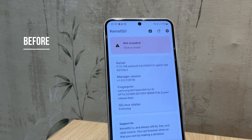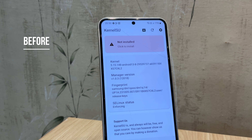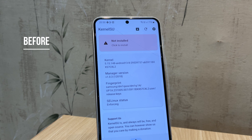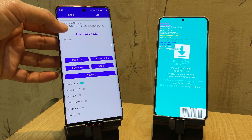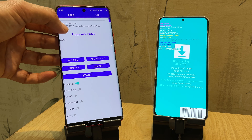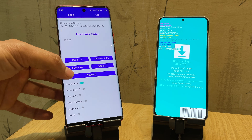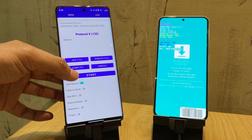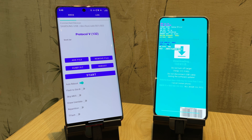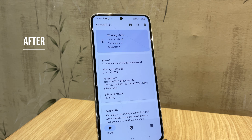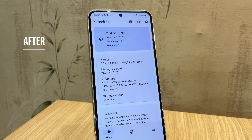Hi guys. This video is all about how to root your Samsung device without a PC using KernelSU. That's right — no computer, no Magisk, and no need to download firmware. The only thing you need is another Android phone.